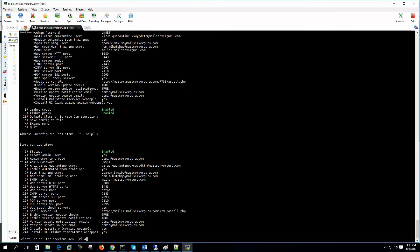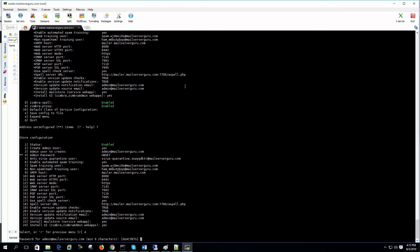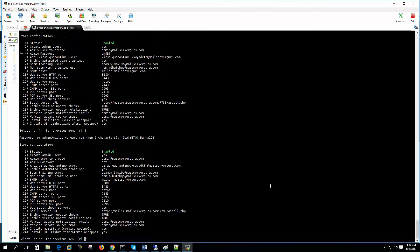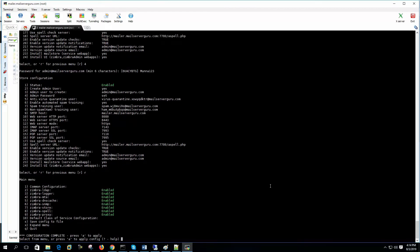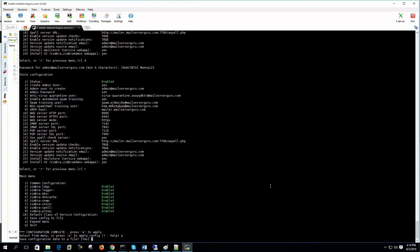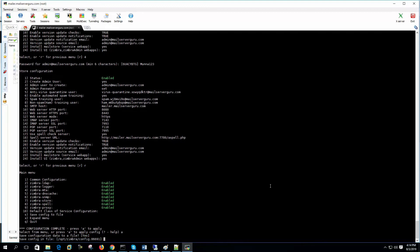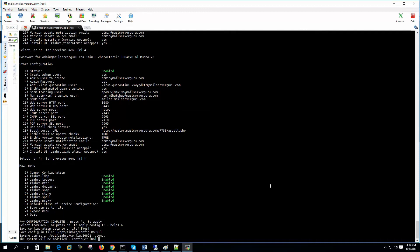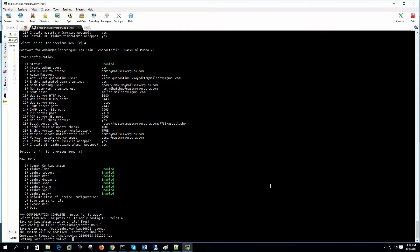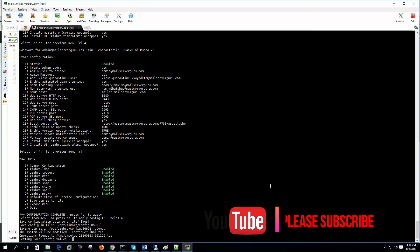Let's type 7. Let's type 4 for the admin password. Let's type an easy one. R for the previous menu. A for apply the config. Save data to a file. Yes. The system will be modified. Yes. Setting local config values. Now it will save the configuration on the local file and prepare the final setup.